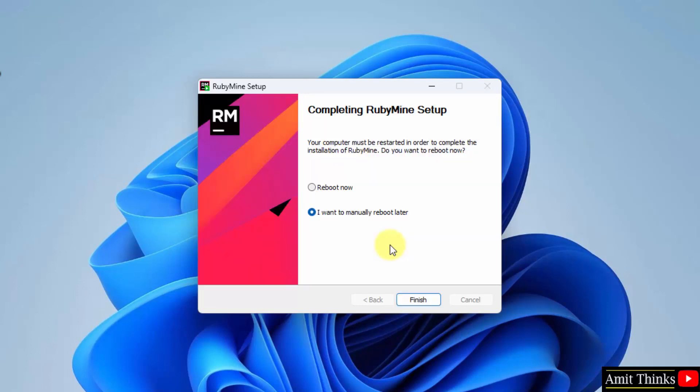The setup completed. You can click on Reboot Now and reboot it to complete the installation. Let's do it, click on Finish.